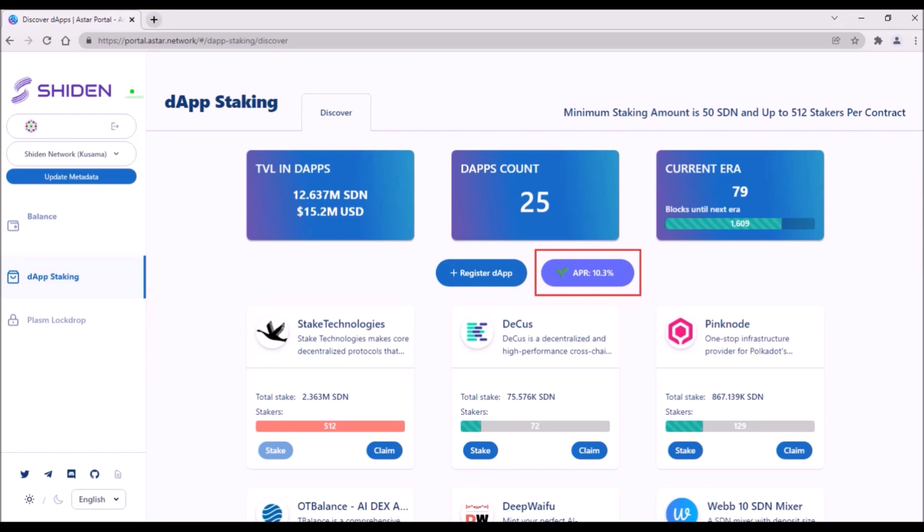However, when you look at the bigger picture, dApps built on Shiden and ASTR are essential for the growth and wide adoption of both networks.